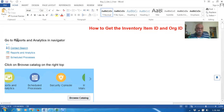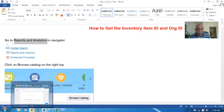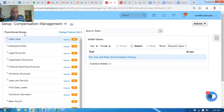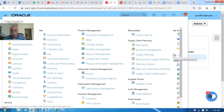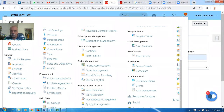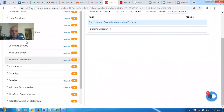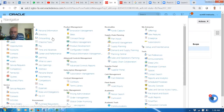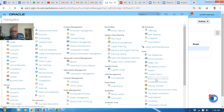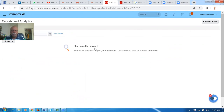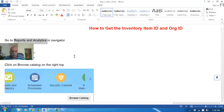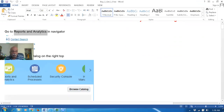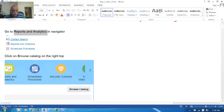On the navigator, go to Reports and Analytics. Click on the navigator, and under Tools you will find Reports and Analytics. Then on the right top, click on Browse Catalog.